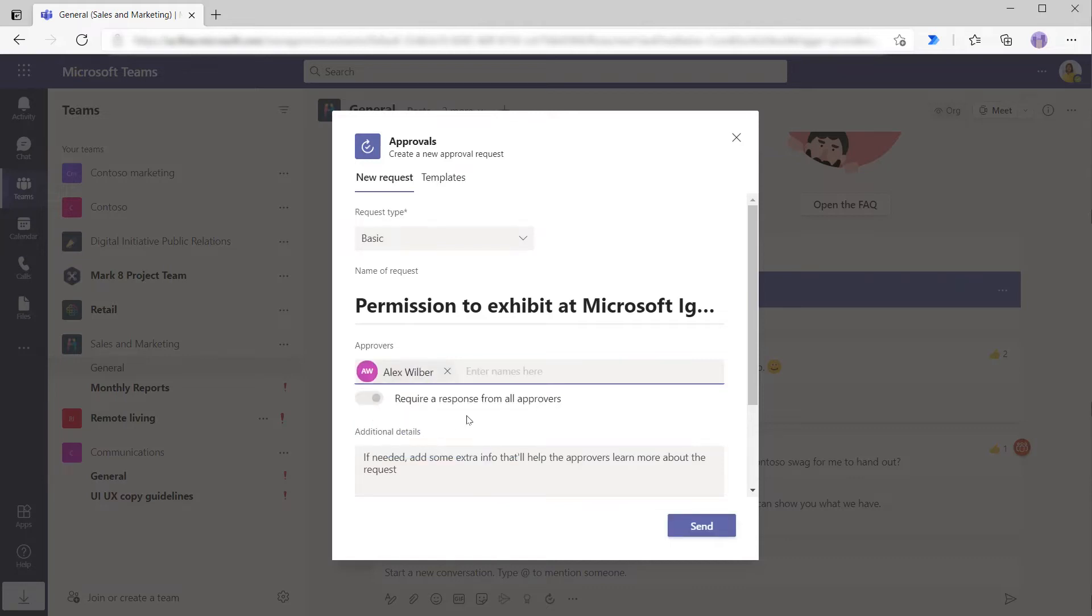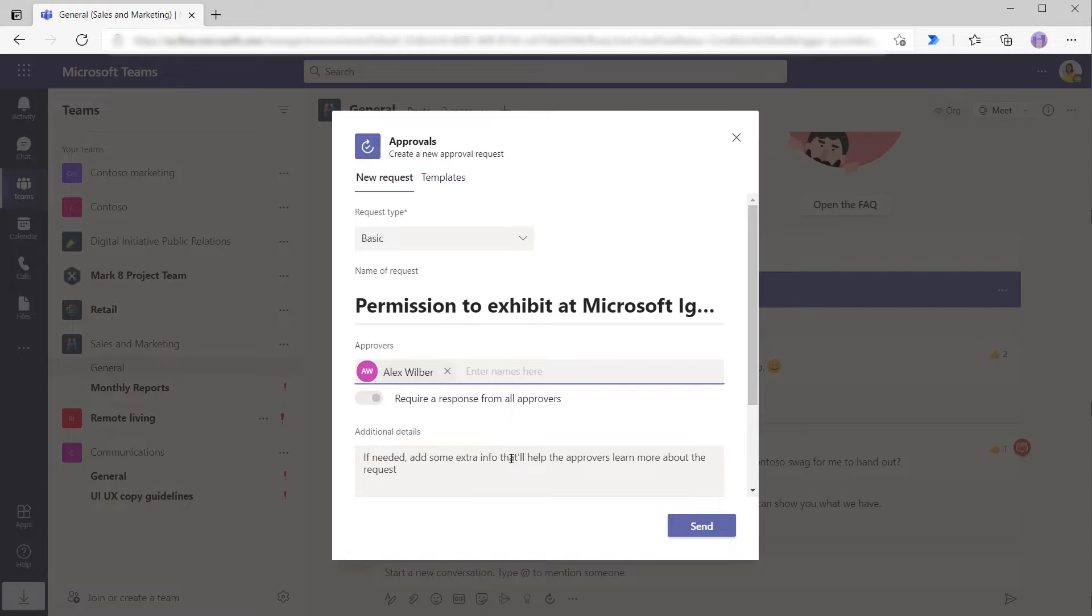If she had multiple approvers, then she could determine whether or not she would want all approvers to have to approve for this to move forward or just for one of them. And she could do this with this button here. If she wanted to provide additional details about what she planned to do, why she needed the approval, she could enter that information here.